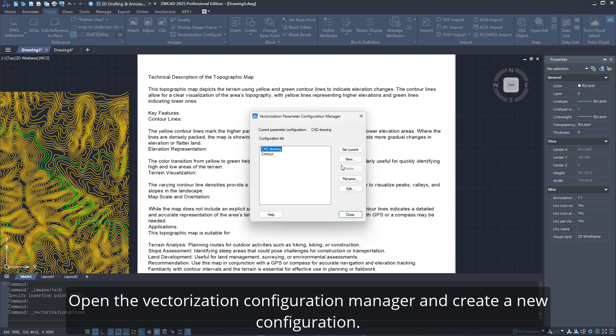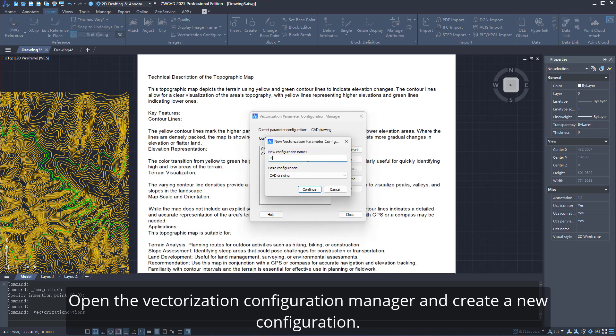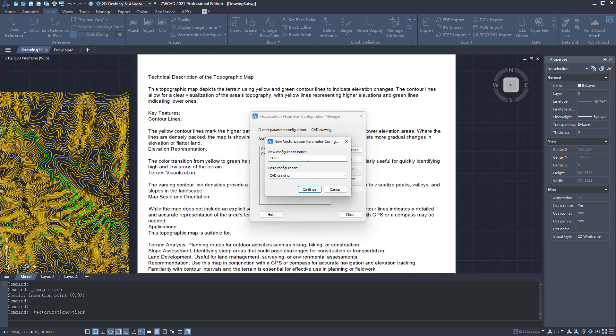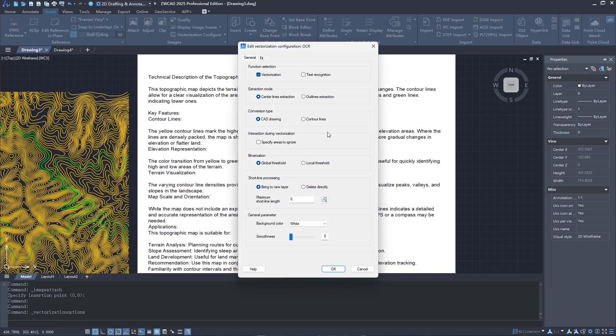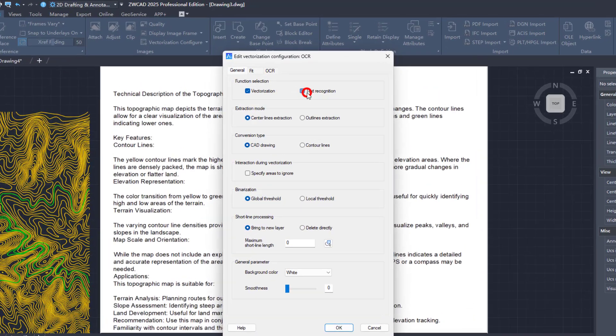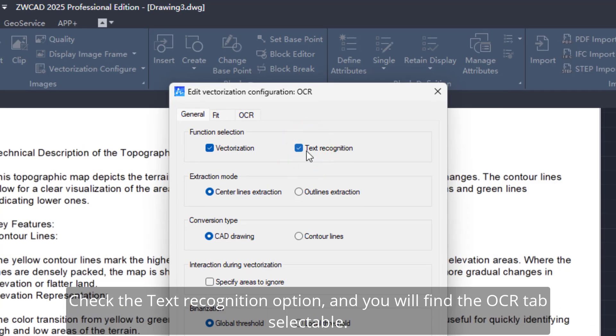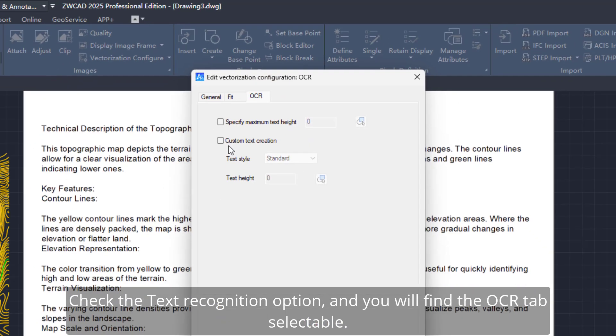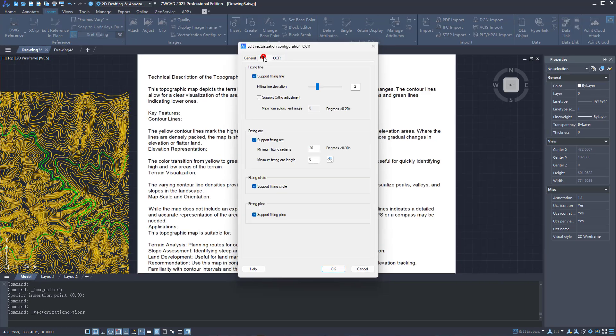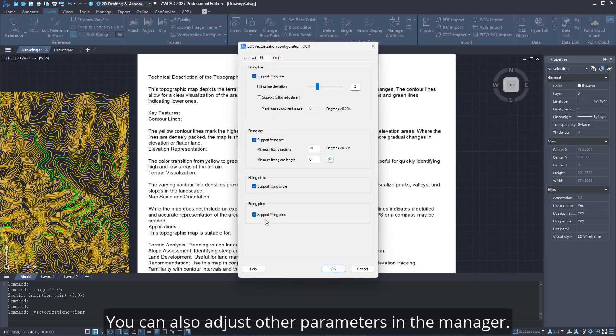Open the Vectorization Configuration Manager and create a new configuration. Check the Text Recognition option and you will find the OCR tab selectable. You can also adjust other parameters in the Manager.